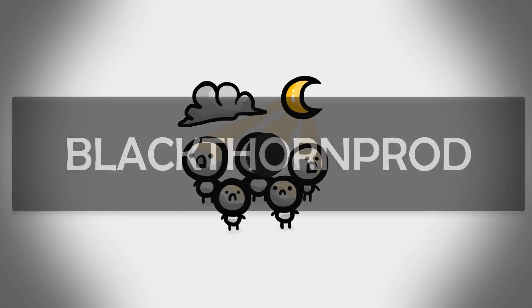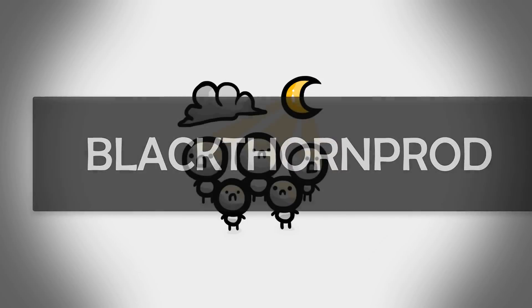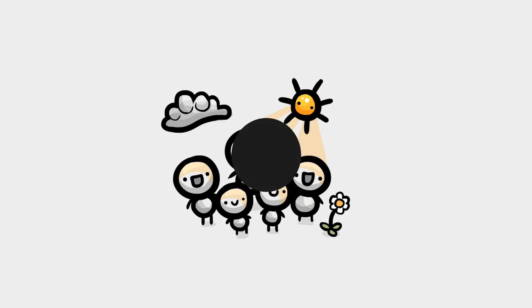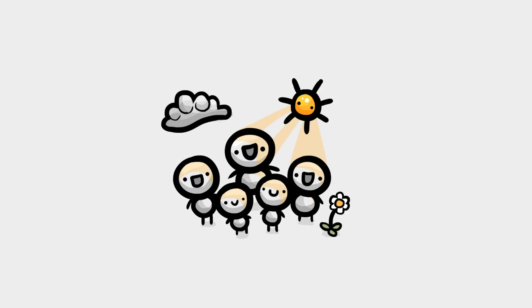Welcome back to Blackthorn Prod. I'm Noah and in today's Unity tutorial, we will take a look at scene transitions.